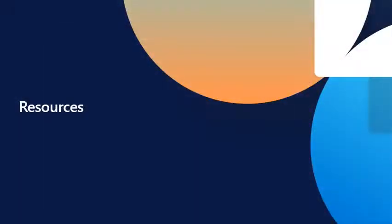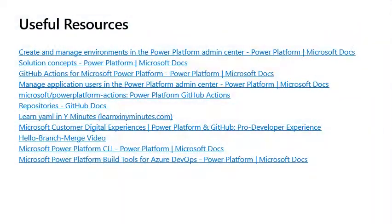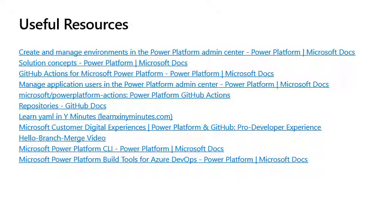Resources. Useful resources. The links below provide further information and learning on ALM in the Microsoft Power Platform, as well as GitHub Actions for Microsoft Power Platform.